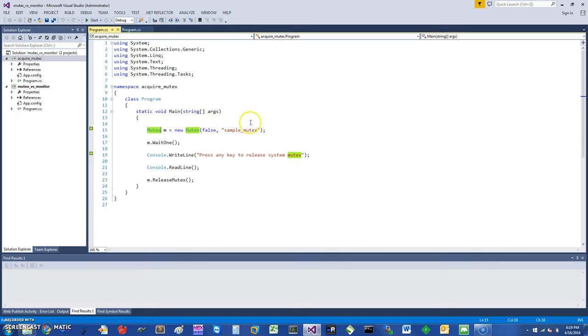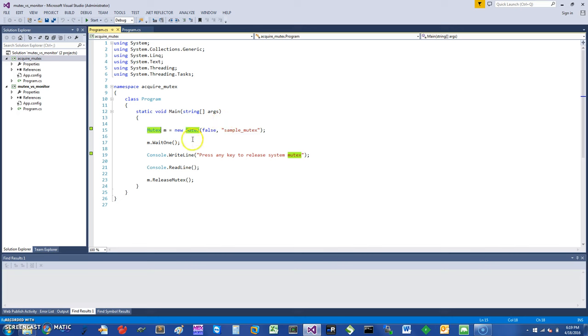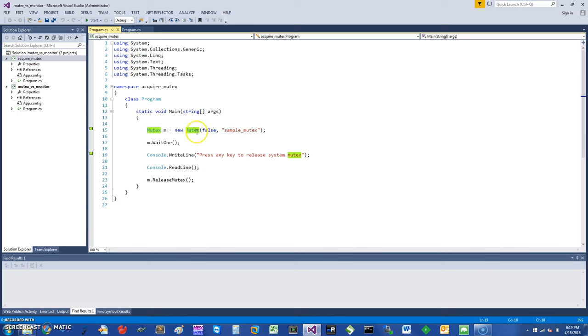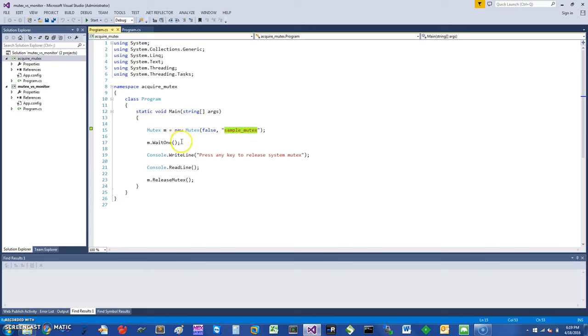What you can do is get a global mutex. One of the simplest calls you can make is to get a new mutex and you can say it's initially owned is false, and you can give it a name that would be global. In this case, I have a sample mutex as the name, and I'm just going to wait on this mutex.